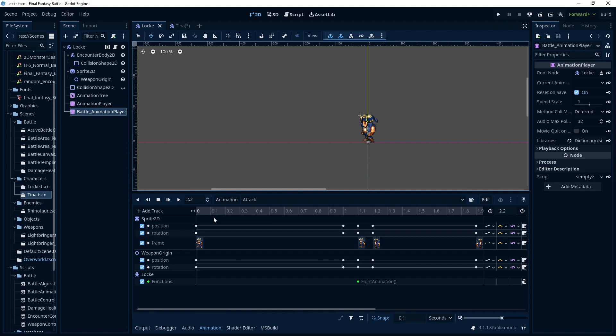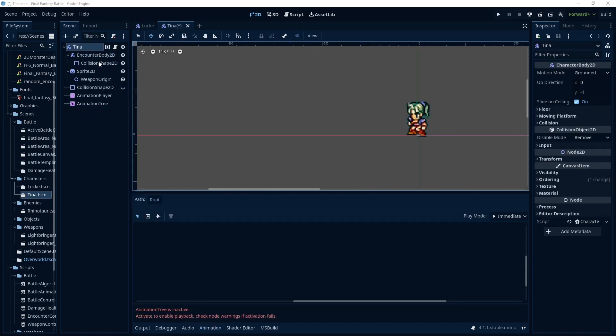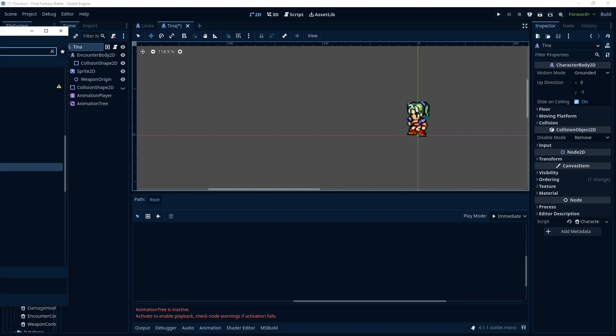So I'm going to go through the process to transfer that to Tina, which is very simple. So on Tina we're going to add that battle animation player. Always goes on the wrong monitor.